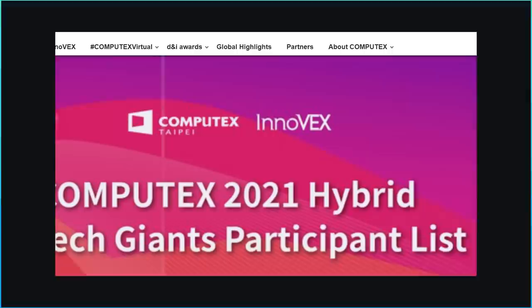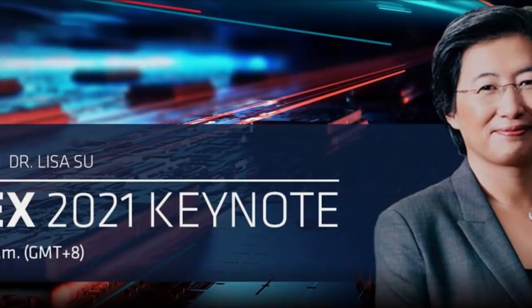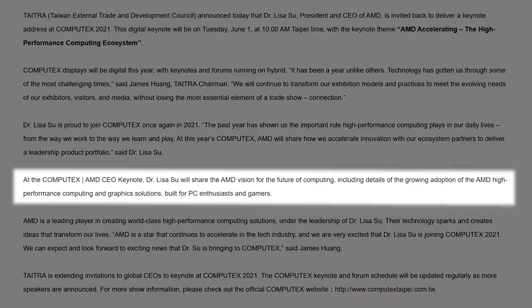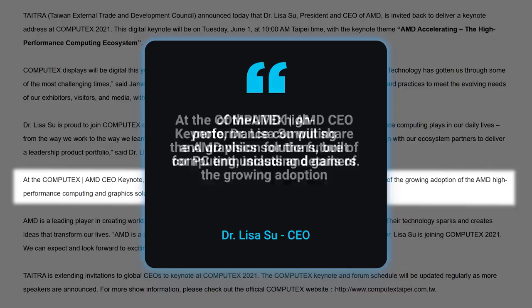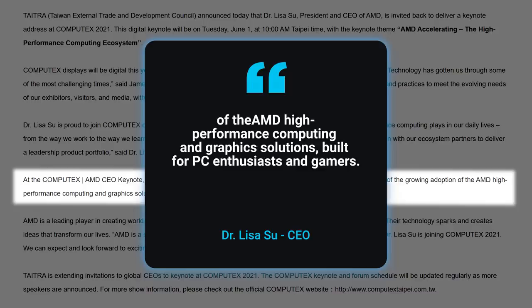Next up for today, Computex 2021 is coming May 31st. And with that, we just found out that AMD's CEO, Lisa Su, will be presenting a keynote at the event. Now, what's really interesting about this is the wording in the announcement. Down here, you can see that it says, quote...